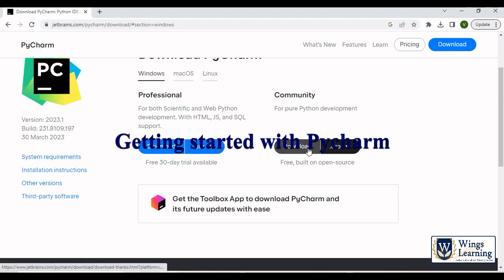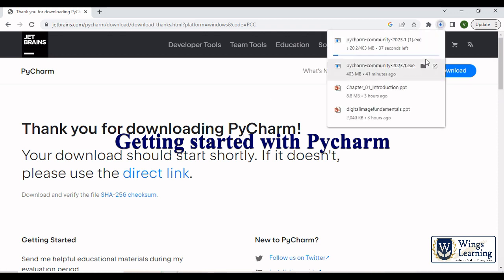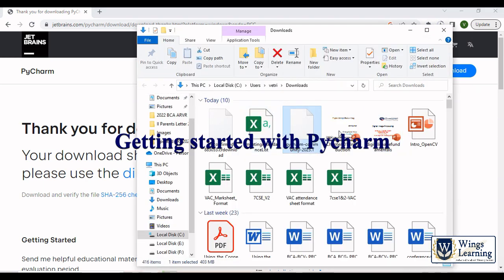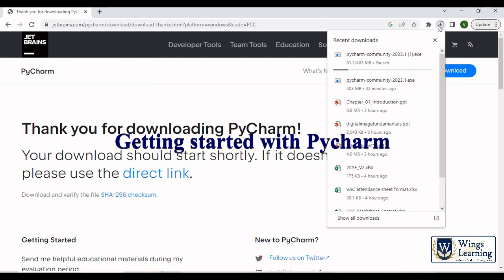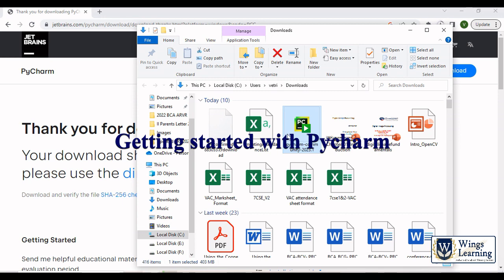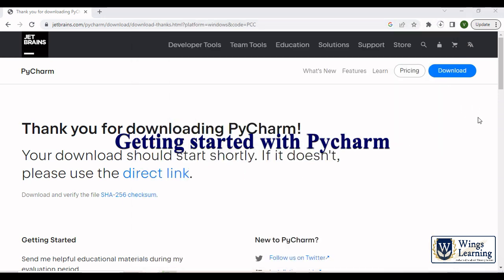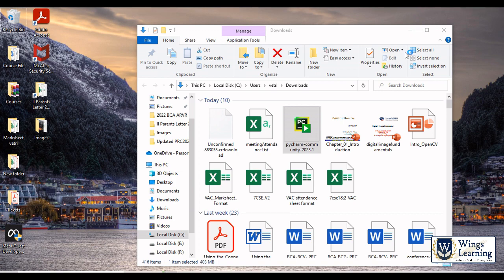Click download and it is starting the download. I have already downloaded in my PC. So let me go to downloads and double click and it won't take much time. Start the installation.